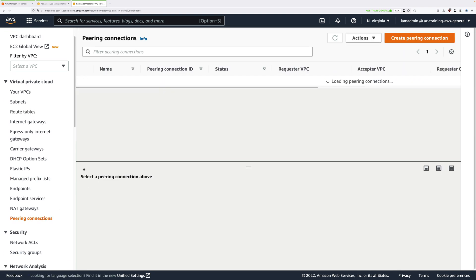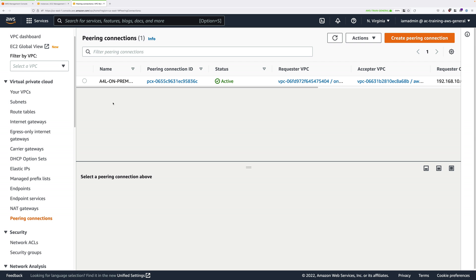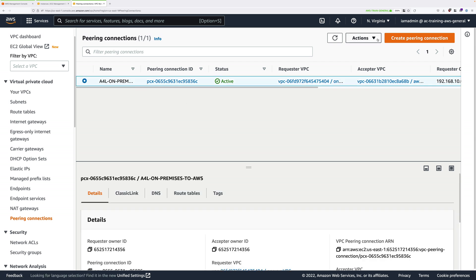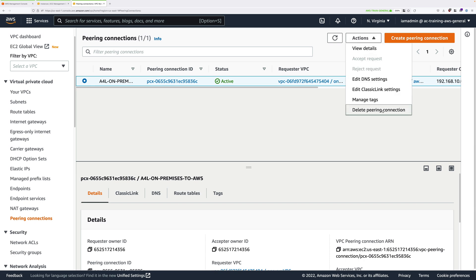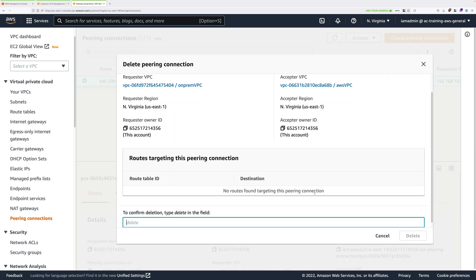So next, click on peering connections, make sure you've got the right peering connection selected. You should only have one, but it's the one between the on-premises and AWS environment. So select that and then just go ahead and delete it.